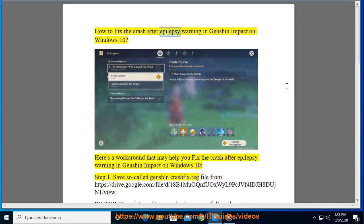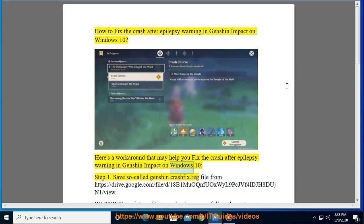How to fix the crash after epilepsy warning in Genshin Impact on Windows 10. Here's a workaround that may help you fix the crash. Step 1: Save the Genshin crashfix